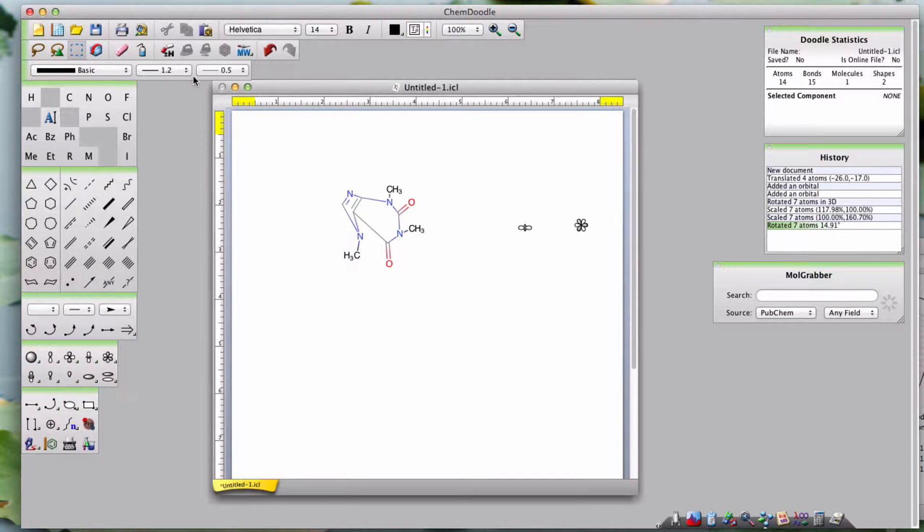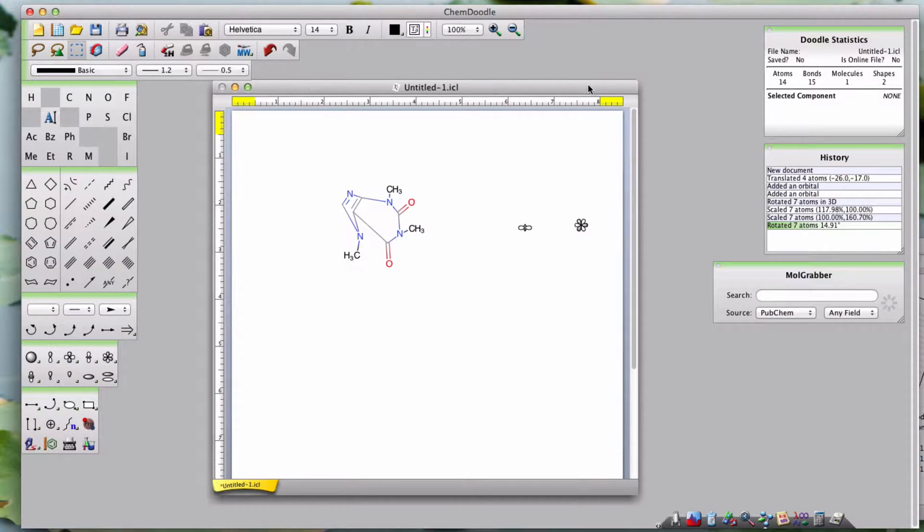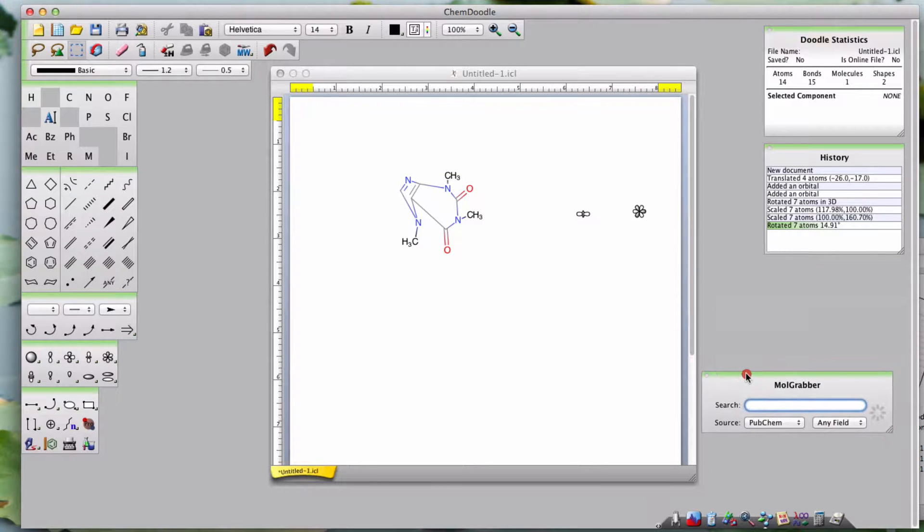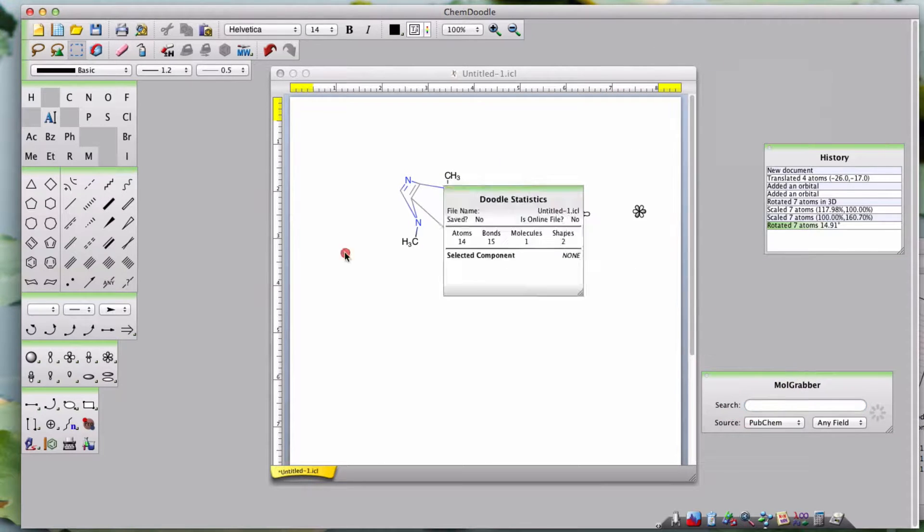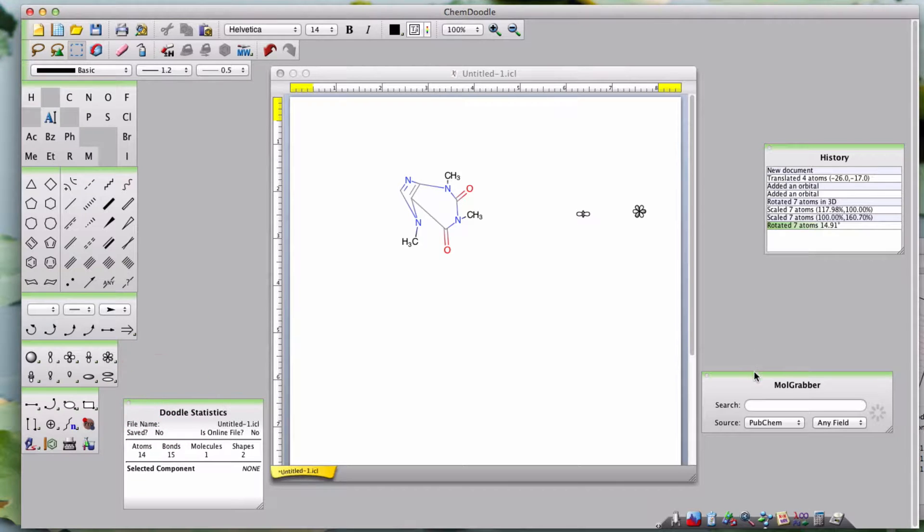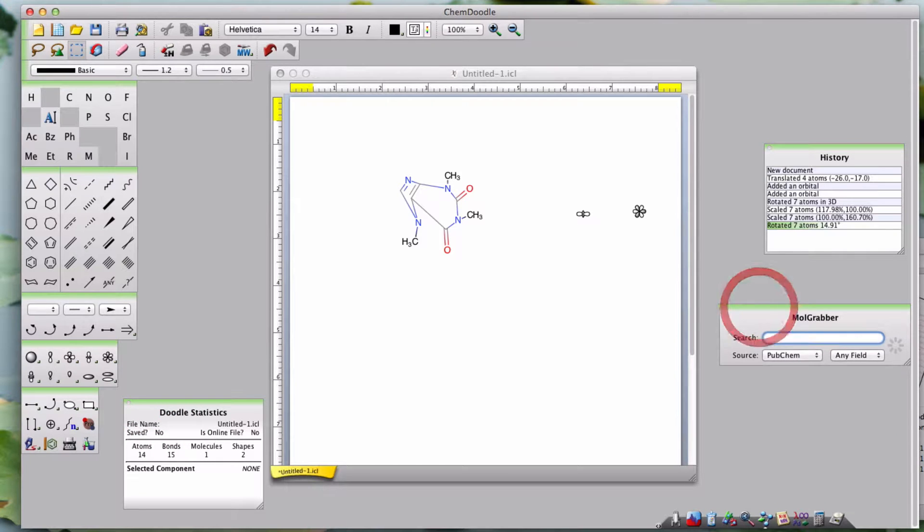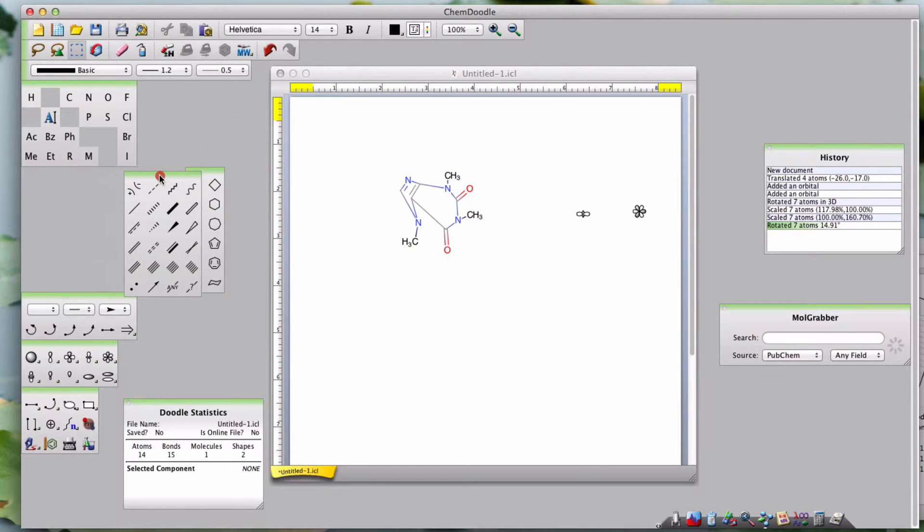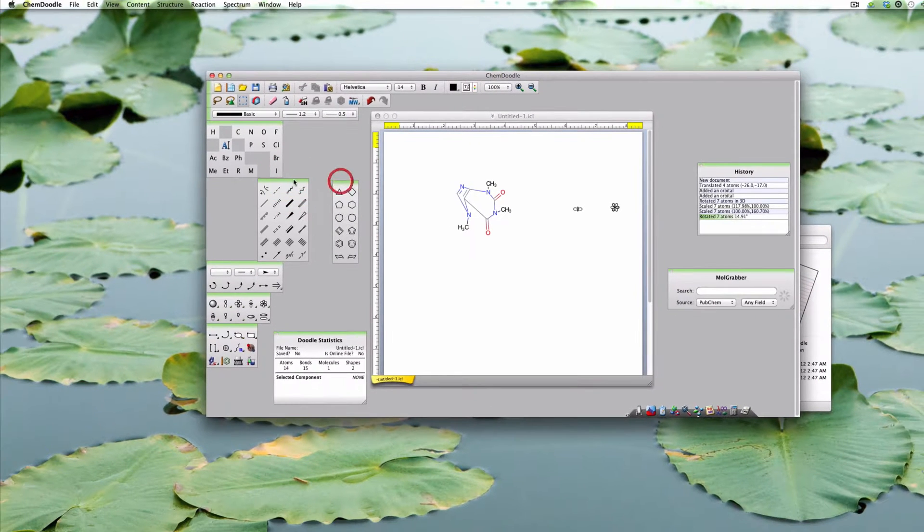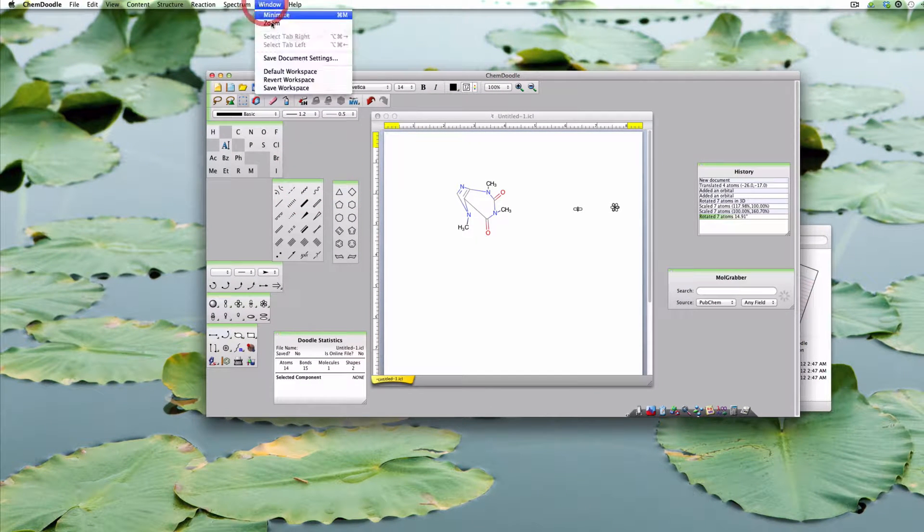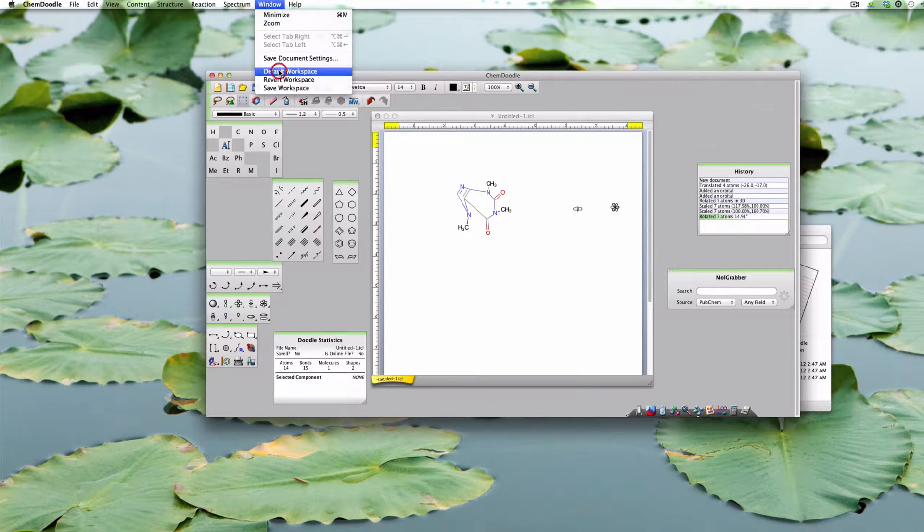The workspace can be rearranged in any manner you please. You can resize the whole area and place the toolbars in various windows, wherever is convenient for you. All changes will remain next time you boot up the program. If you don't like the change, go into Window Default Workspace and you can reset the layout.